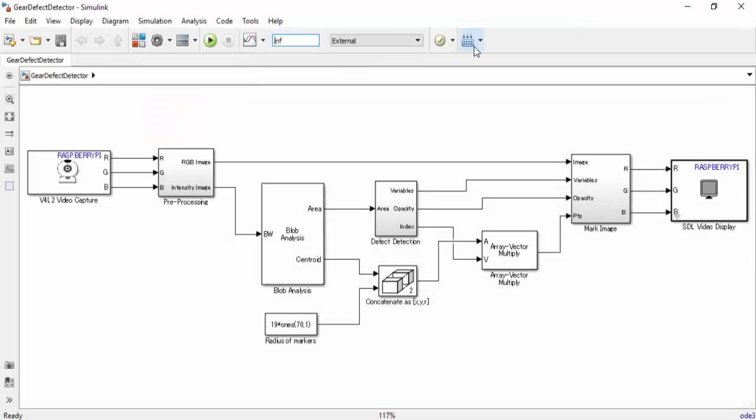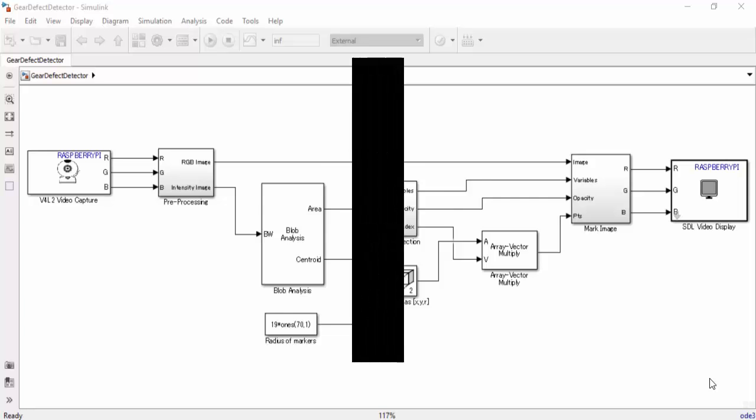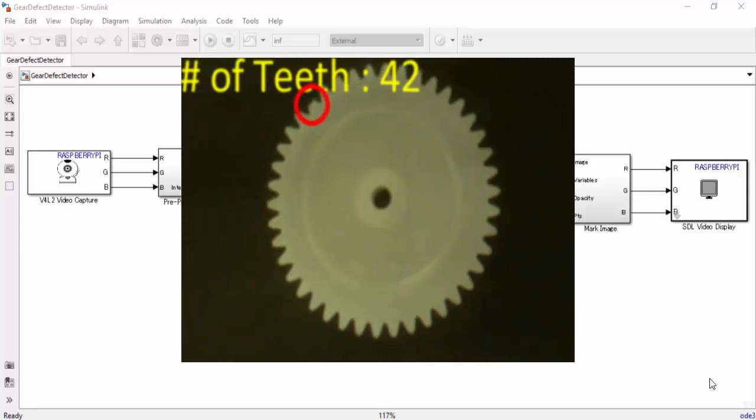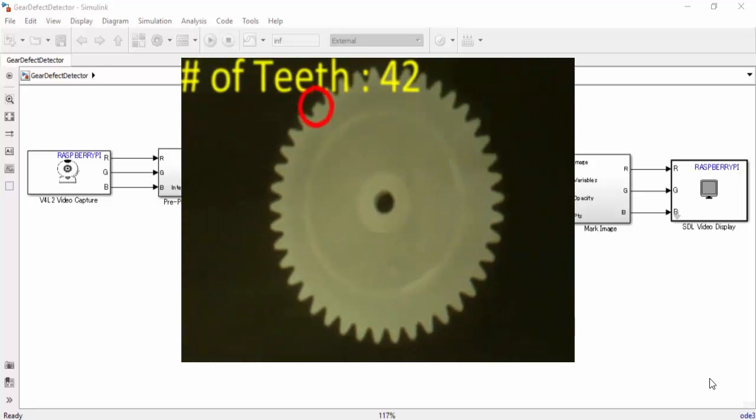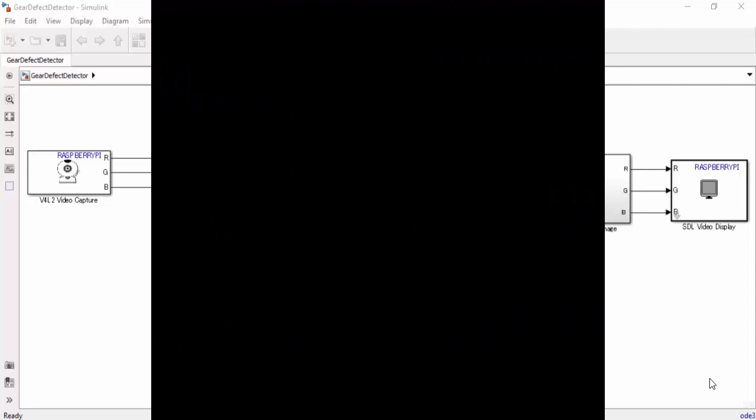Once you know your model works in external mode, you can move on to deploy it to your actual hardware. What this does is it generates code just as it did in external mode. However, you will not need to be connected to a computer to run this demo. This is how you can use a Raspberry Pi as a gear defect detector using Simulink. Thanks for watching.